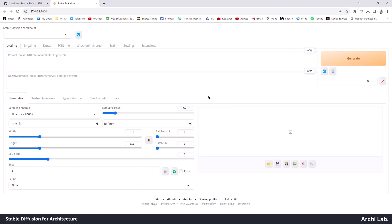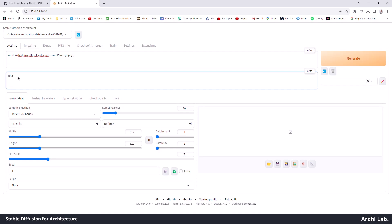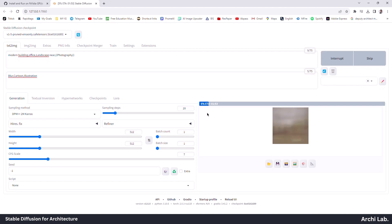So this is Stable Diffusion. Let's try some prompts and see how it's working. Reload the Stable Diffusion checkpoint model from the drop-down menu and type some prompts: modern building, office, landscape, and other keywords. In the negative prompt, type what you don't want, such as blur, cartoon, or illustration. Next, click on Generate and see how it's coming.